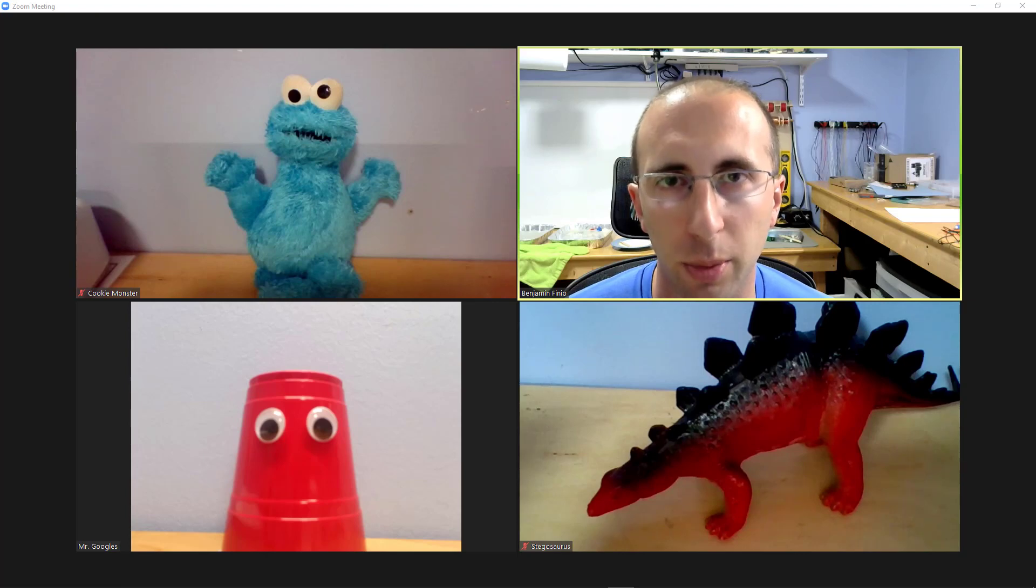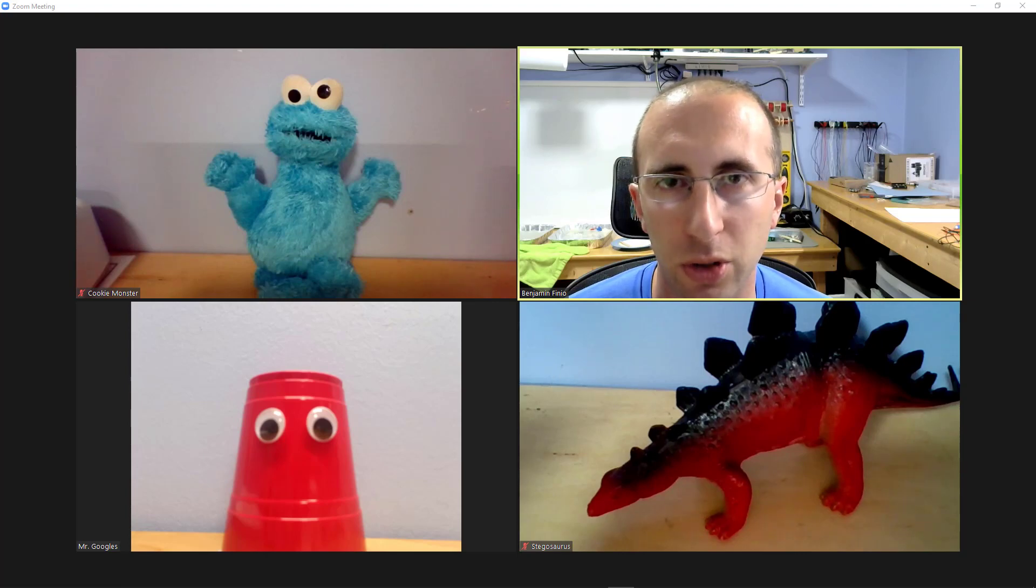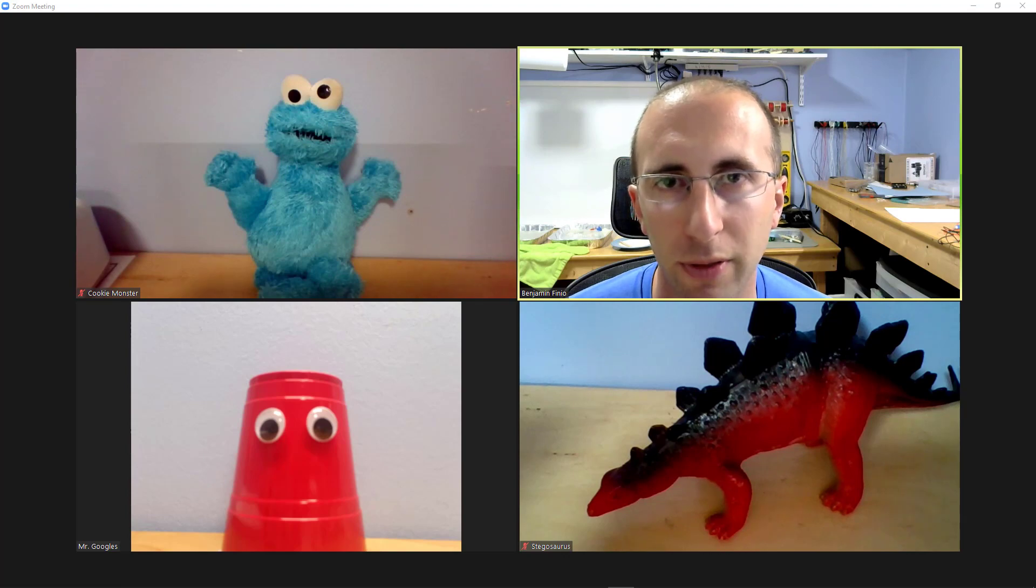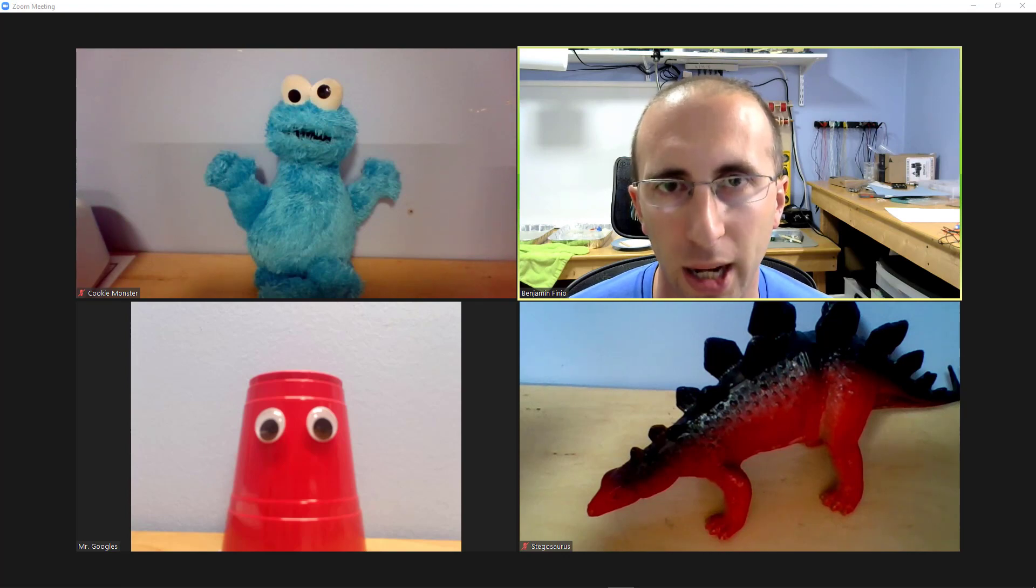Hello, this is Dr. Benfinio here with Cookie Monster, Stegosaurus, and Mr. Googles with another Zoom tutorial about a much-requested feature, self-select breakout rooms.